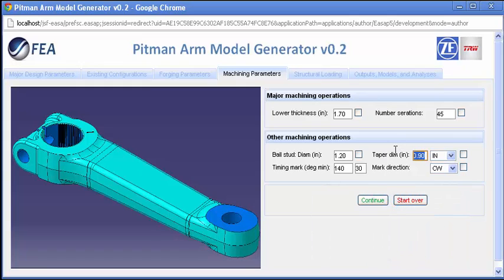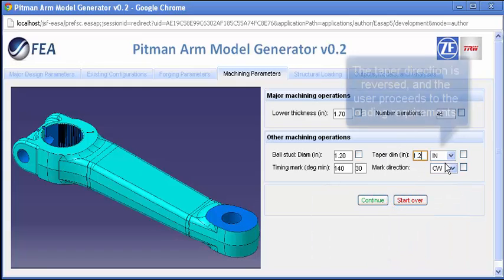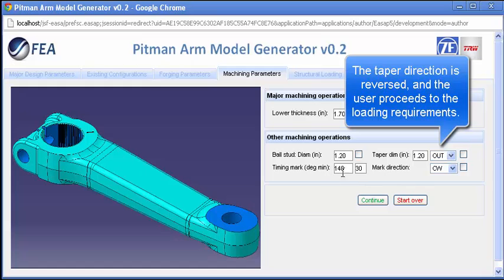the tapered hole pitch and direction, which is further modified, and then the user proceeds to the final entry screen.